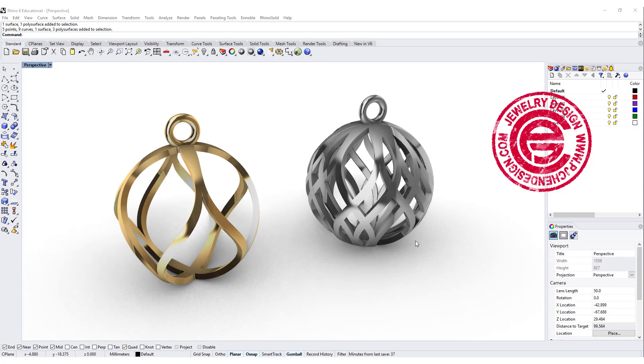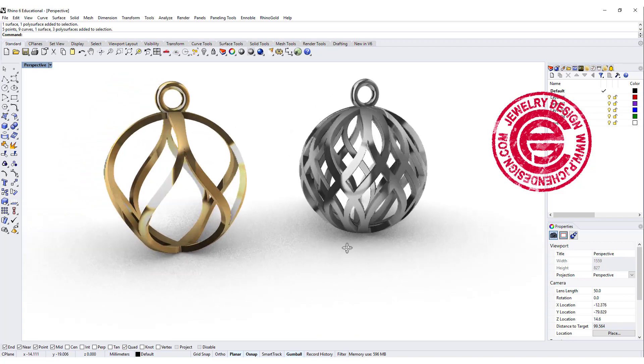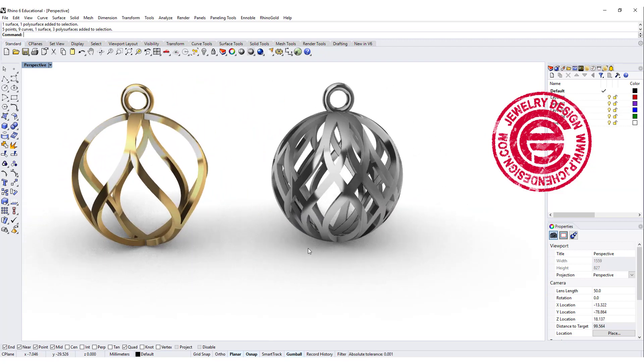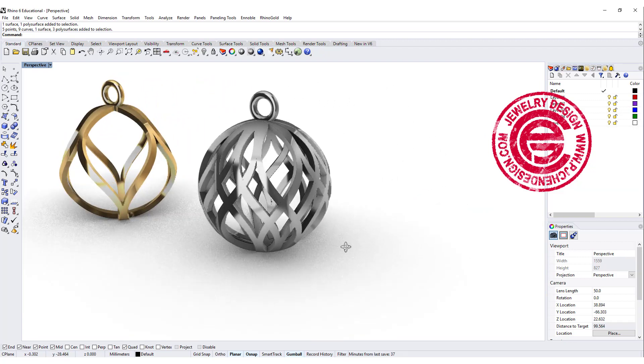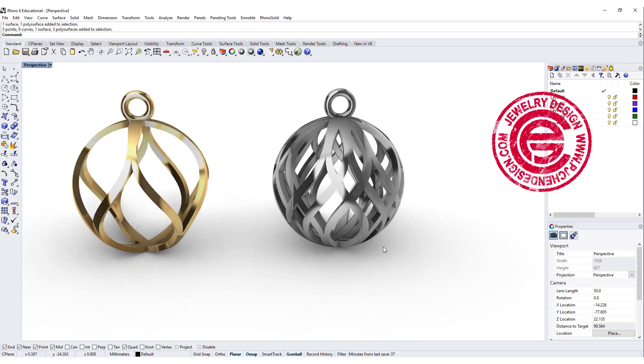Hello everyone. Welcome back to PJ Chen Design Channel. Today we're gonna talk about this wire construction and how to manipulate it, get it into more complex form. Are you ready? Let's get started.